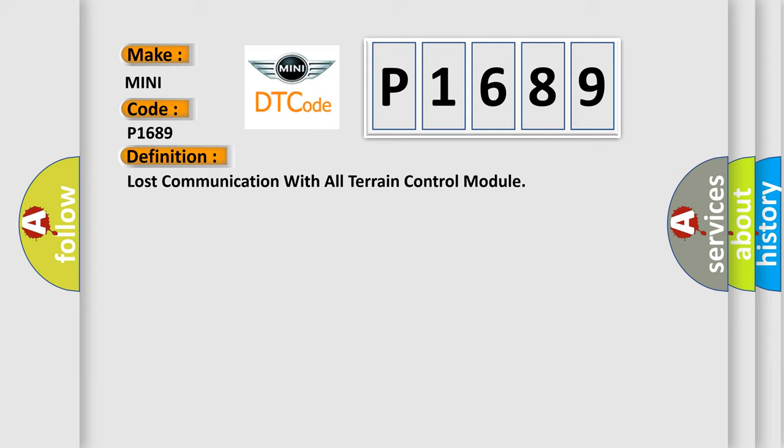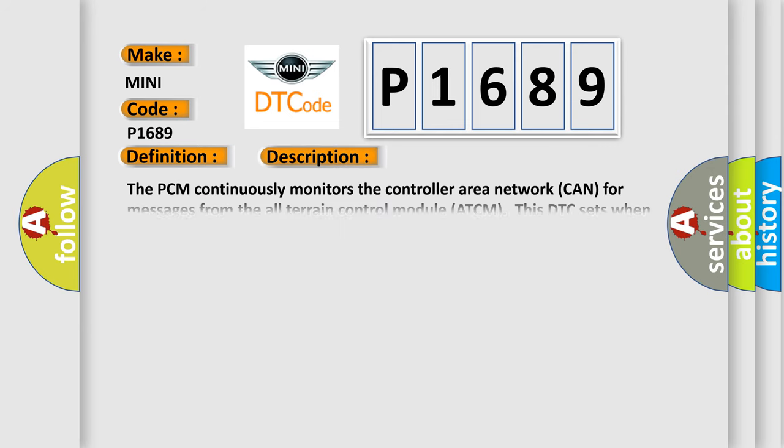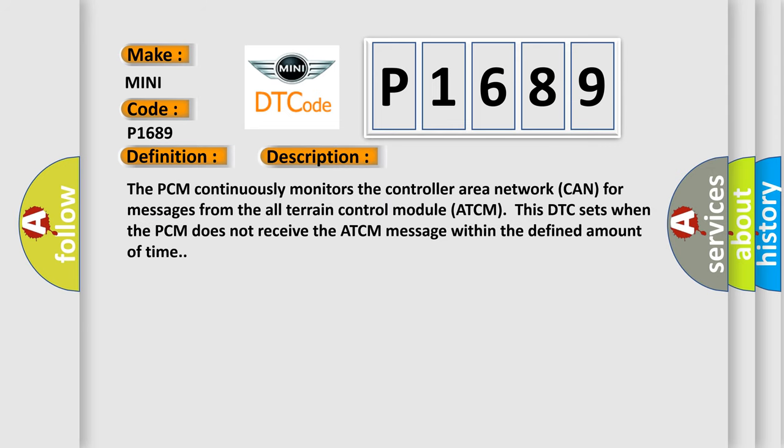And now this is a short description of this DTC code. The PCM continuously monitors the controller area network CAN for messages from the all-terrain control module ATCM. This DTC sets when the PCM does not receive the ATCM message within the defined amount of time.